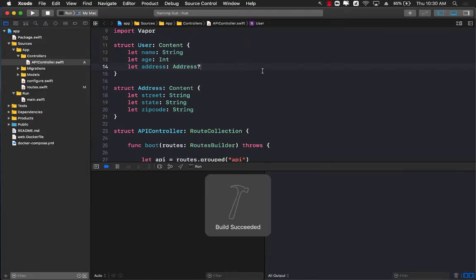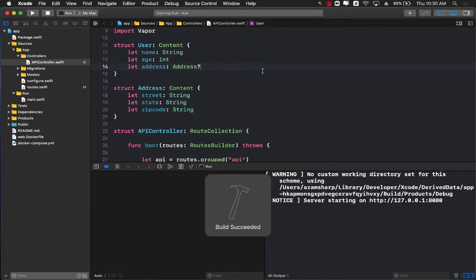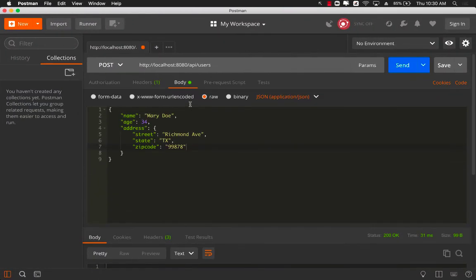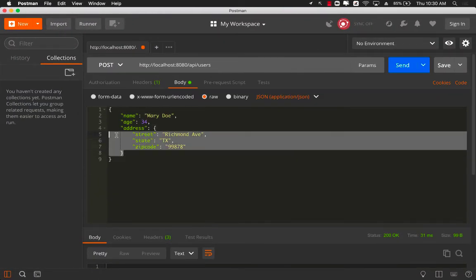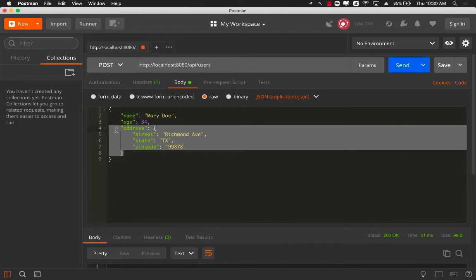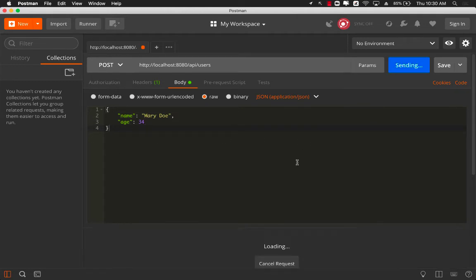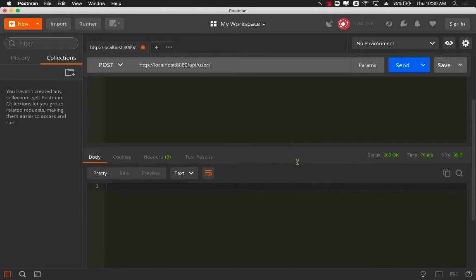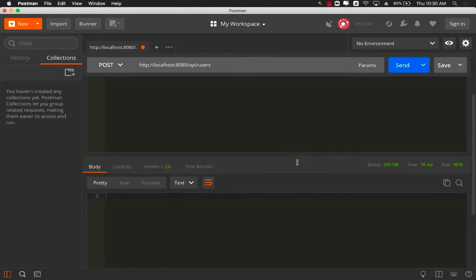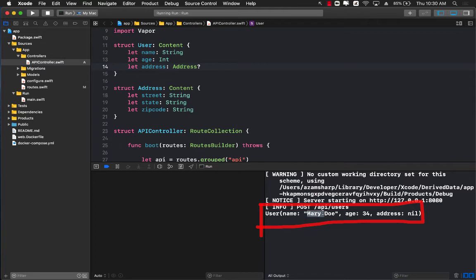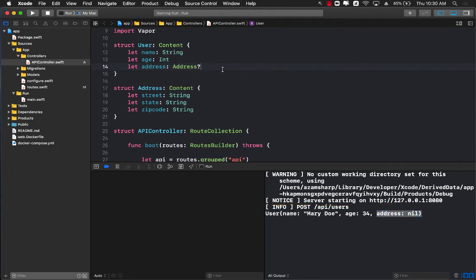I'm going to go back to my Postman and this time I'm going to remove the address key and make sure that I don't have that last comma to make it JSON validated correctly. Now I can send it. You can see that no error has been thrown, and if I go back and check out what is actually printed out on the terminal, you can see that this is a user object which contains the name and age, but address is nil because we did not pass it because it is optional. So there you have it.